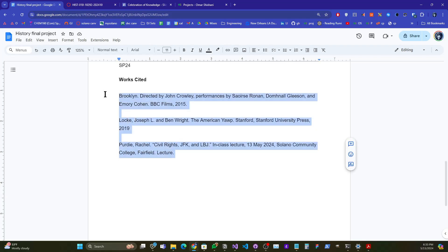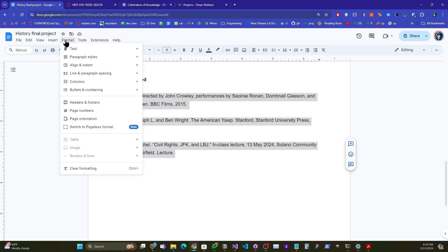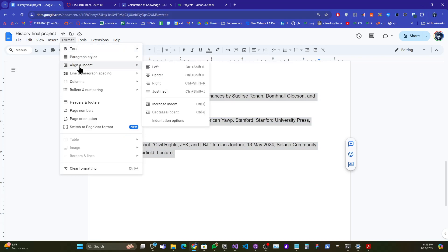I'm going to highlight this section that I want a hanging indent, and then I'm going to go to Format, then Align and Indent, and then down here we have Indentation Options.